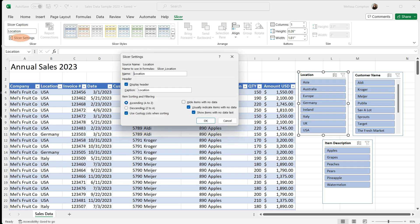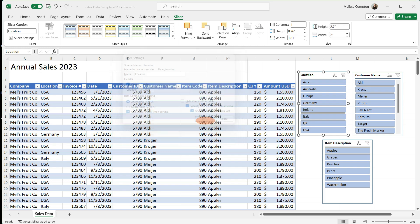Now slicer settings, again, you can change the name in here, the caption. I don't generally change anything in here. I let this default because there's just nothing in here that's going to affect my slicer. So I just leave these alone.